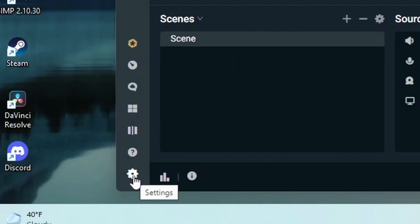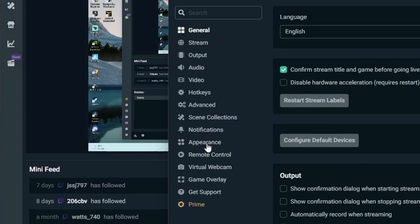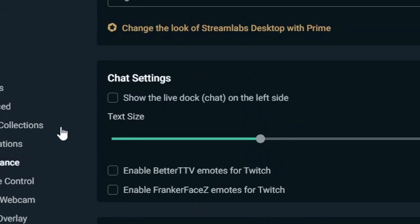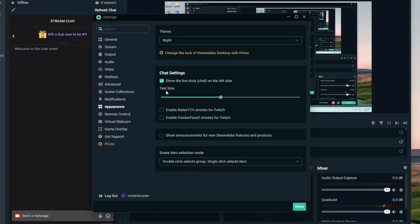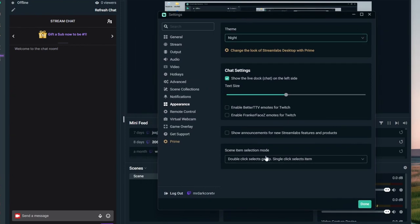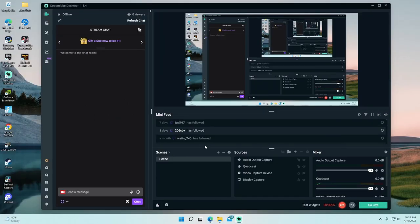To fix this, all you have to do is go down to the gear icon for settings, then scroll down to Appearance. Right here you just want to click 'Show the live dock chat on the left side' — just check that and it will automatically move over there. Just hit Done and it is pretty much fixed.